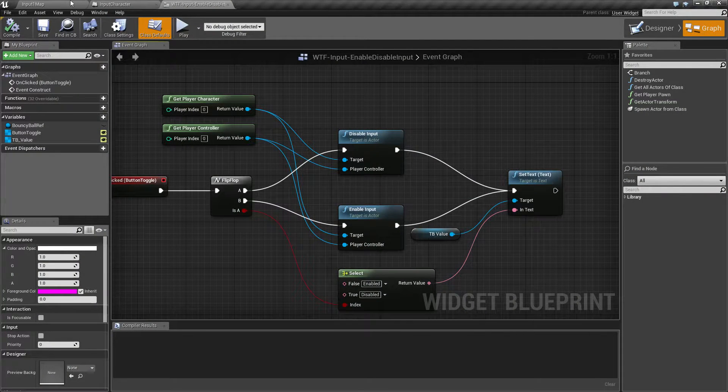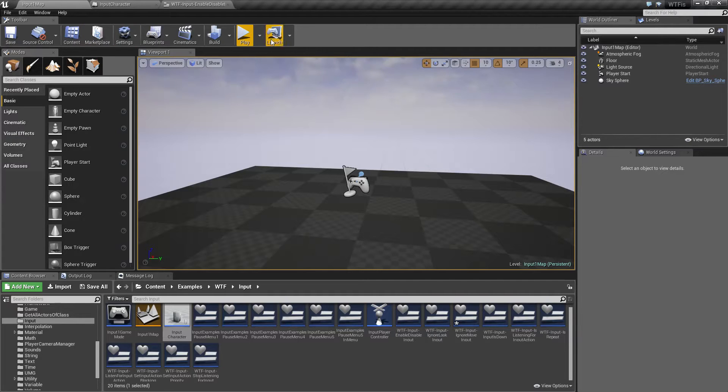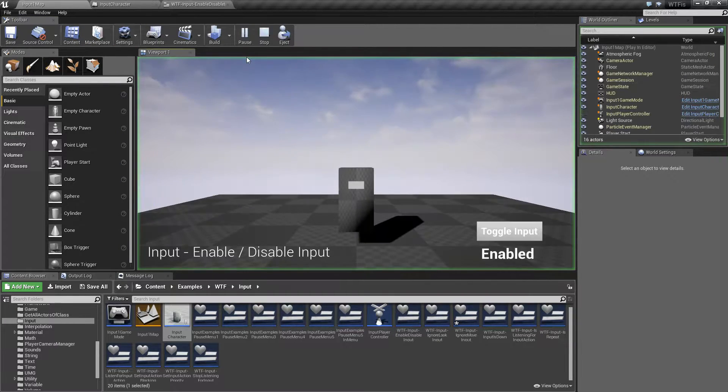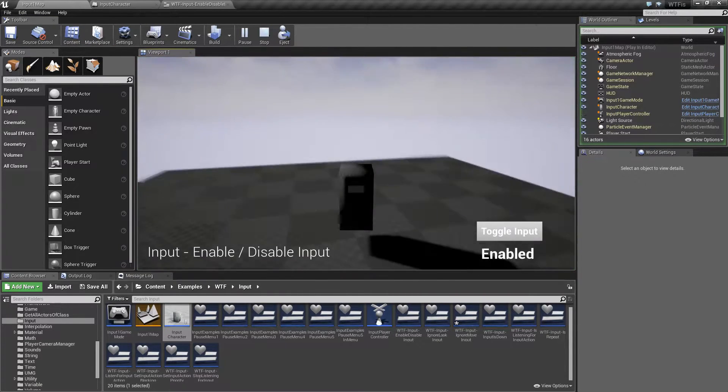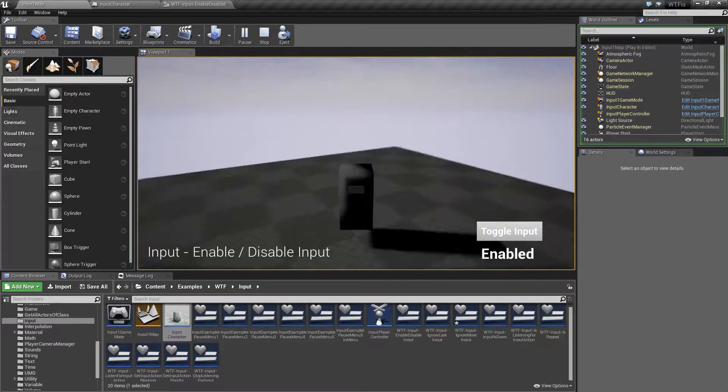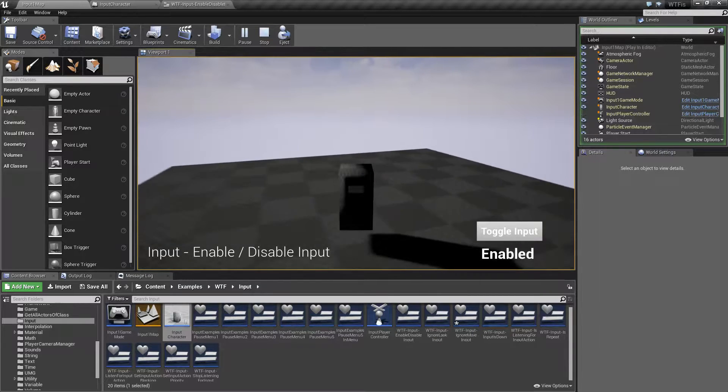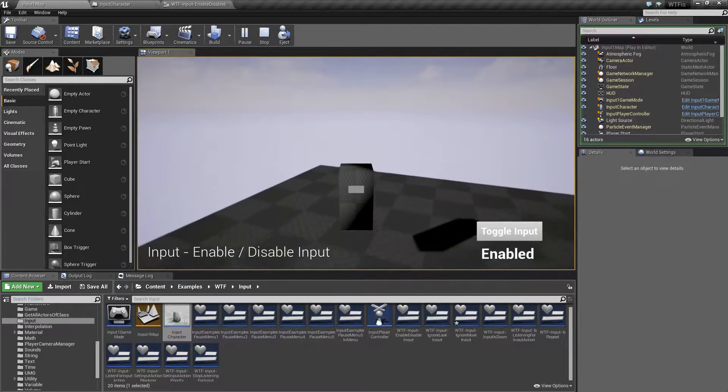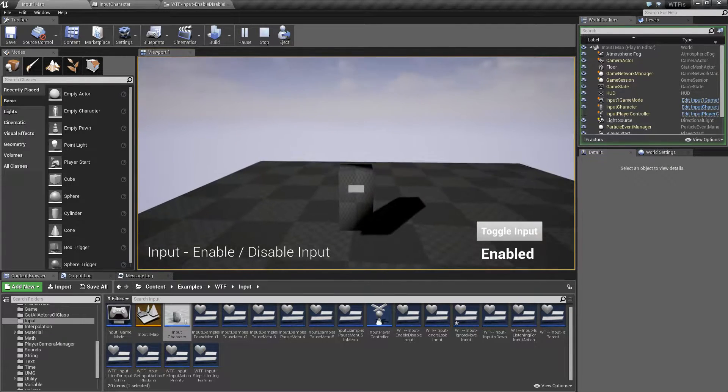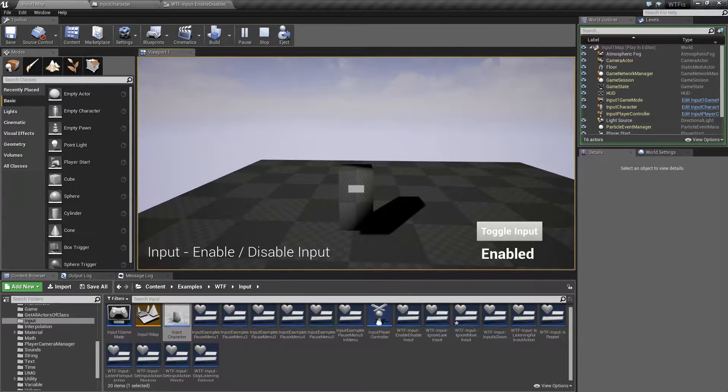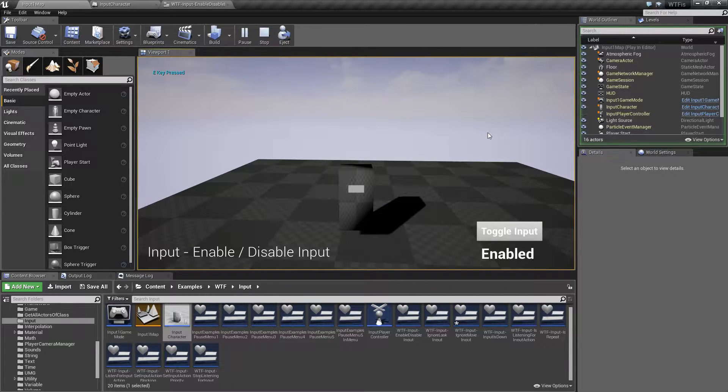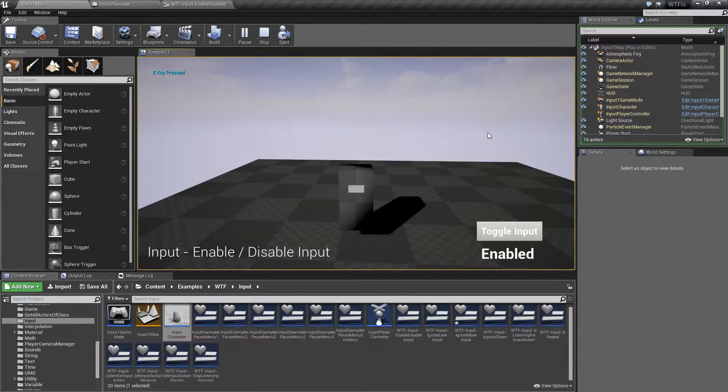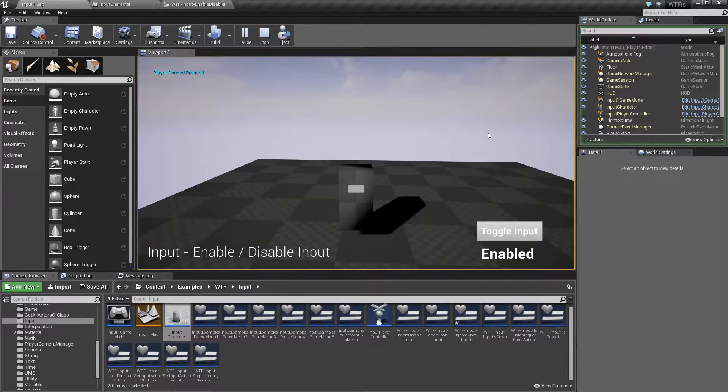I'm going to go ahead and run through our example. I'm going to hit play. My character can look around and he can move. I can also jump. I also have another key I can push. It's going to say the E key is pressed. And then I have my P key, which says the player paused pressed.